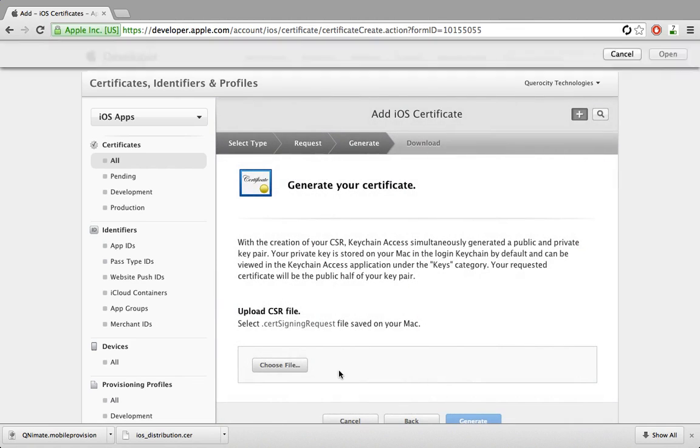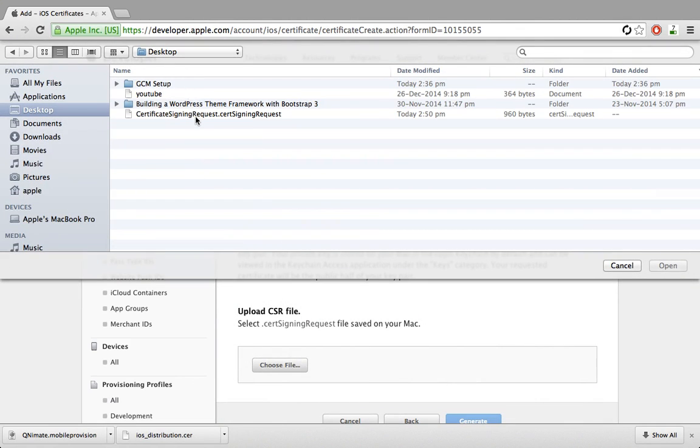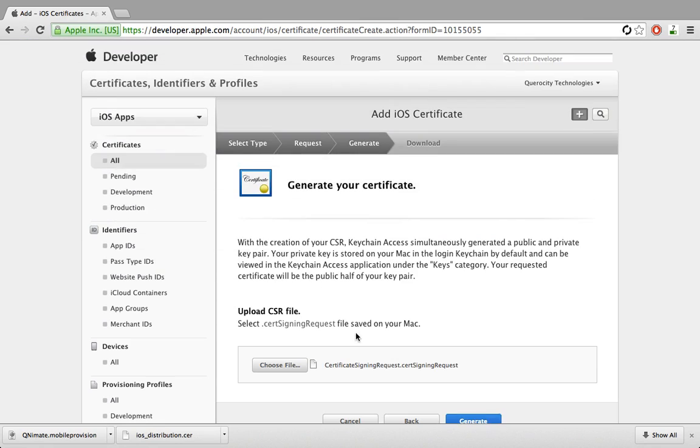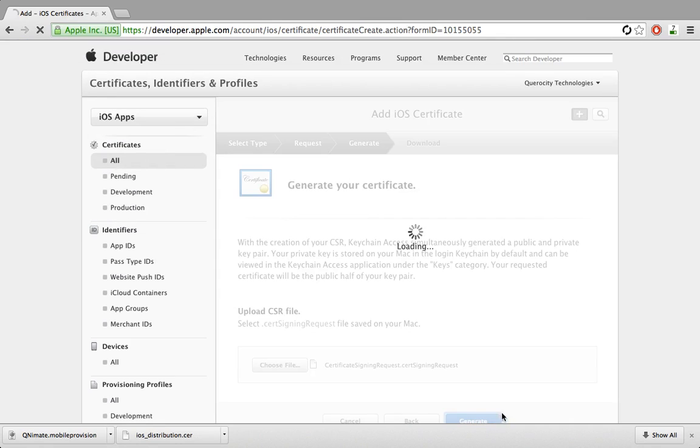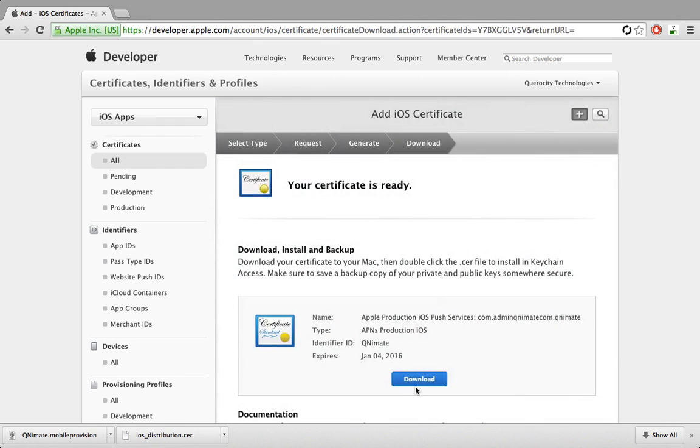And then upload your certificate, the one you just created using Keychain, and then download it.